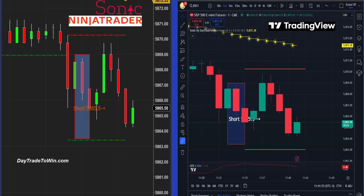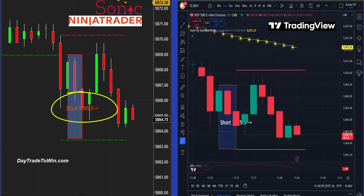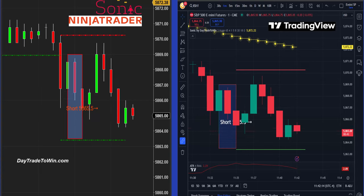For anyone using NinjaTrader or TradingView, you are in good hands here — the data is solid and the signals are exactly the same. On the left-hand side, the Sonic system shows 58, 65, 50 to go short. On the right-hand side, TradingView Sonic is seeing the exact same thing: 58, 65, 50, indicating to go short.